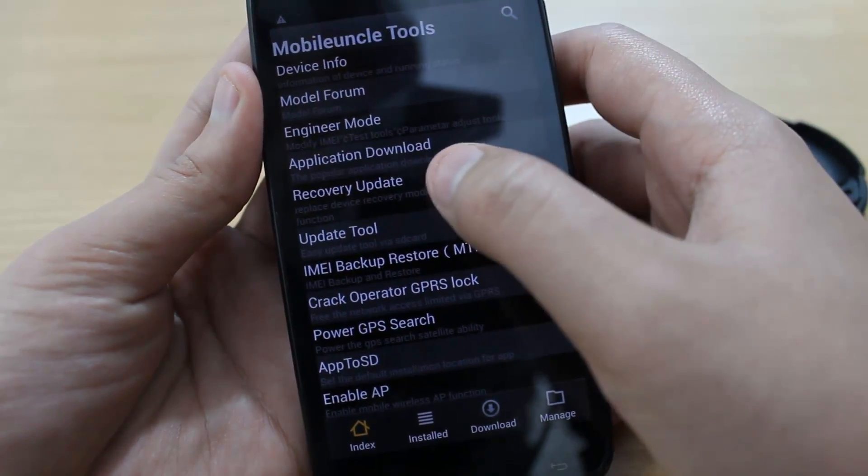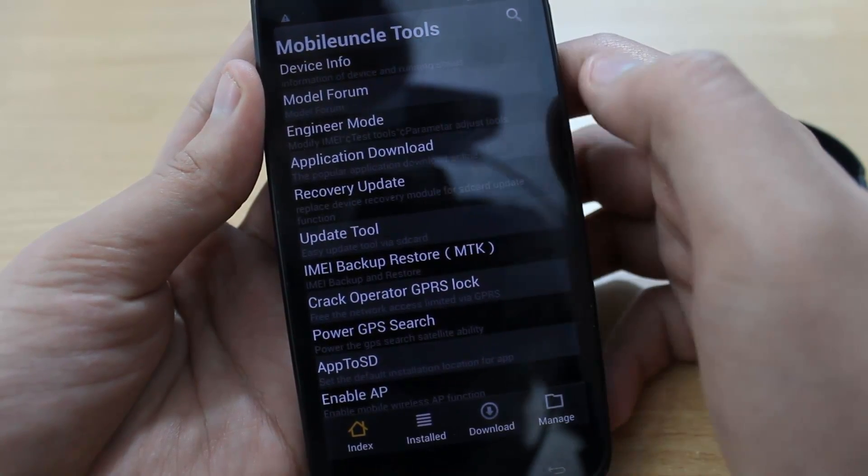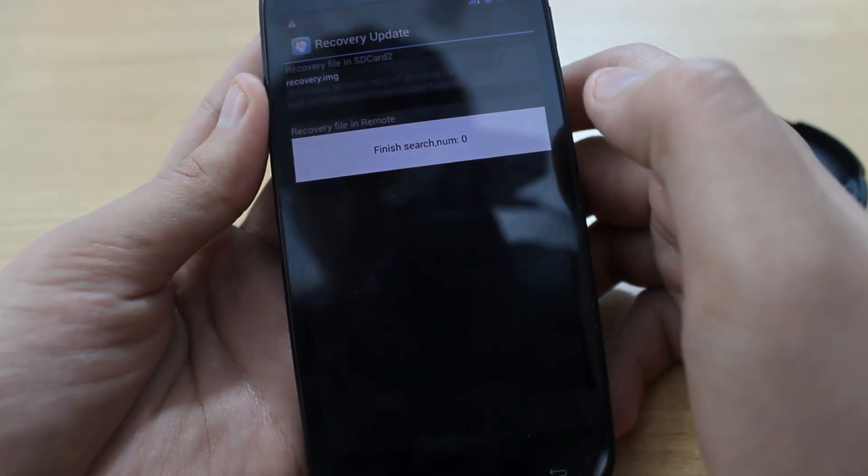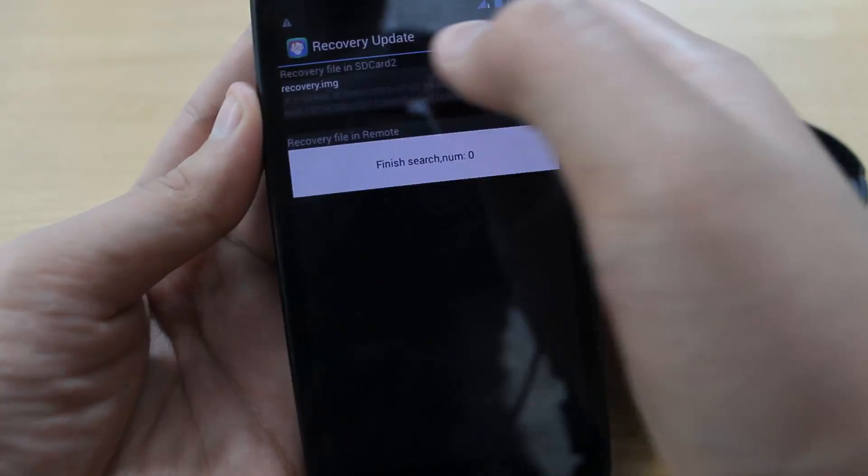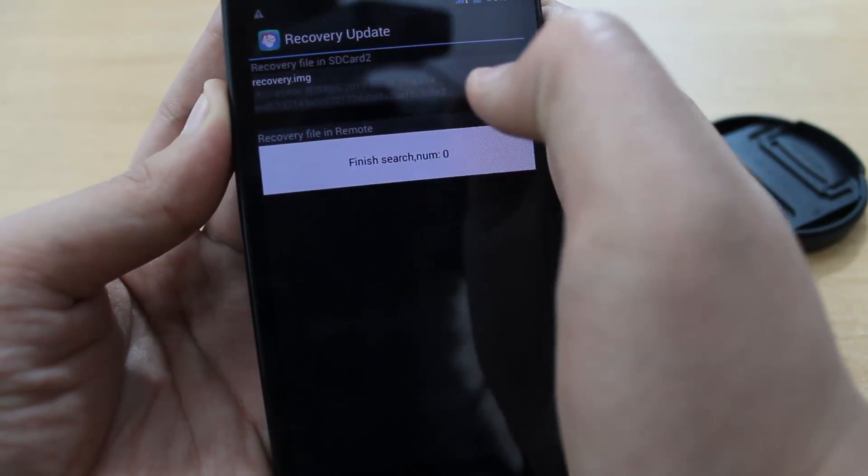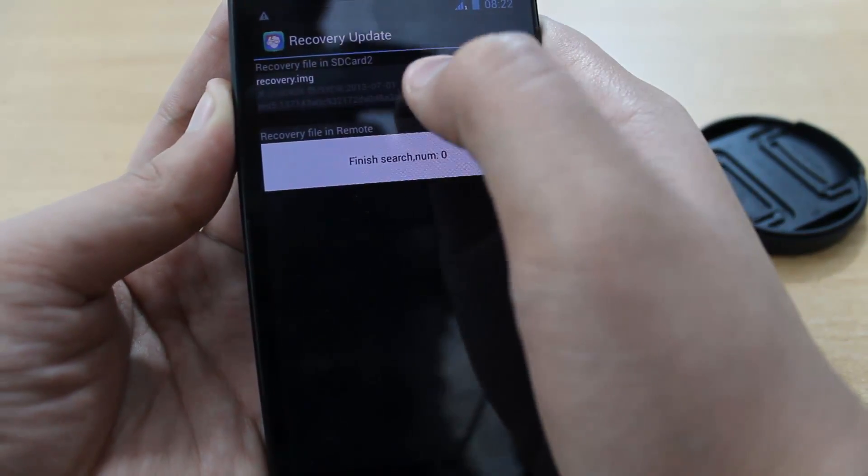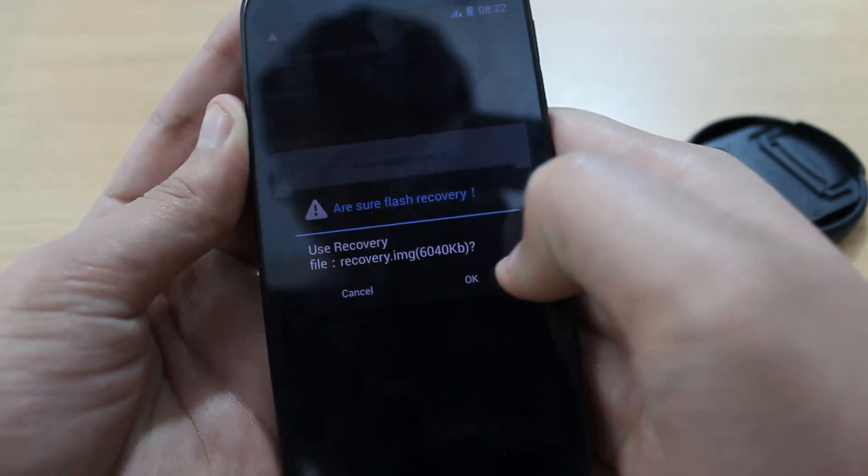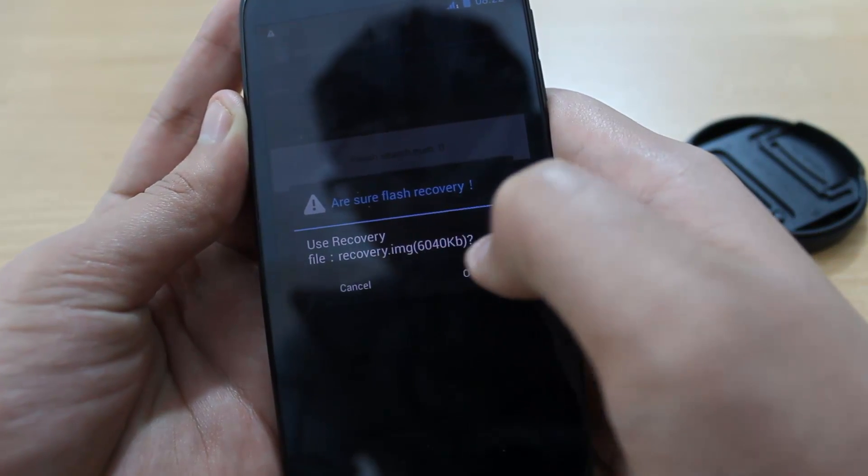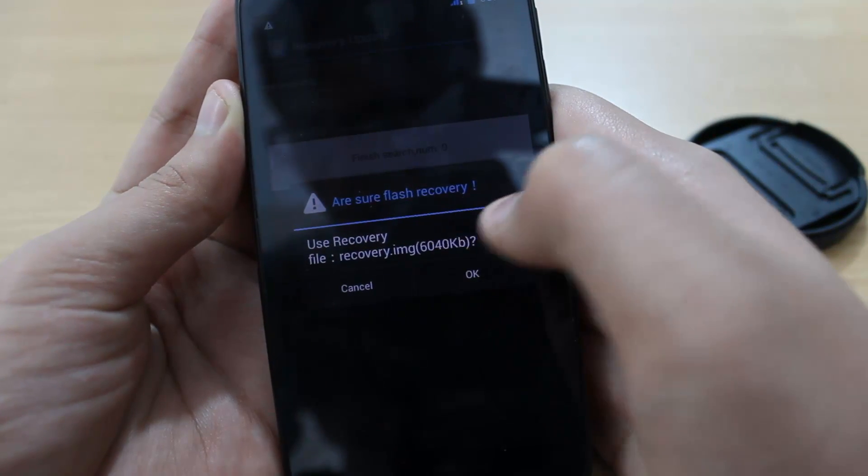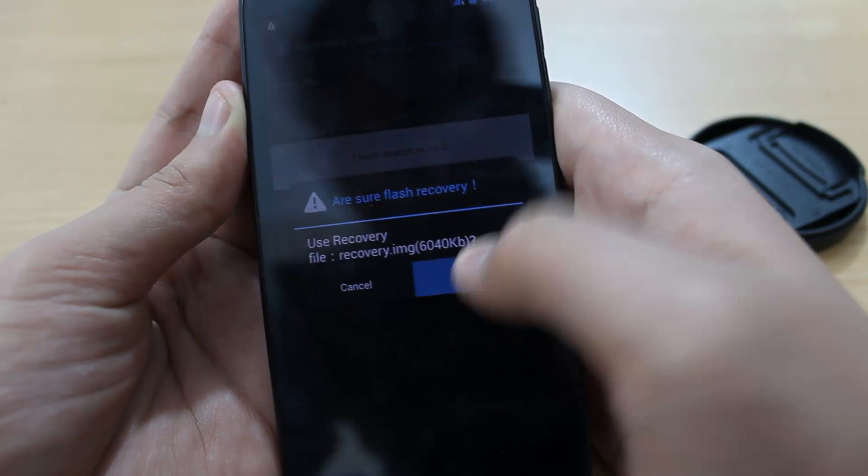It will show you recovery.img. Click on this file. Then it will show you a popup asking 'Are you sure flash recovery?' Click OK.